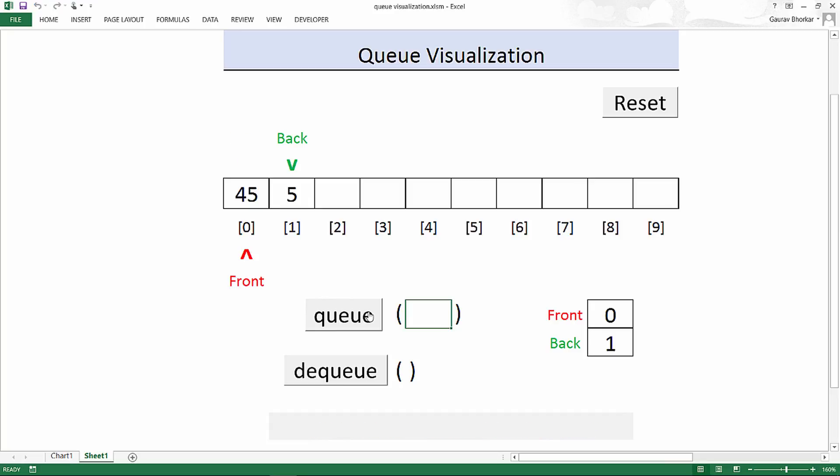Now you might be wondering why is the value of front zero because initially it was pointing to minus one. Well think about the definition of this front pointer. Front pointer always points to the front of the queue which means it points to the first element of the queue.